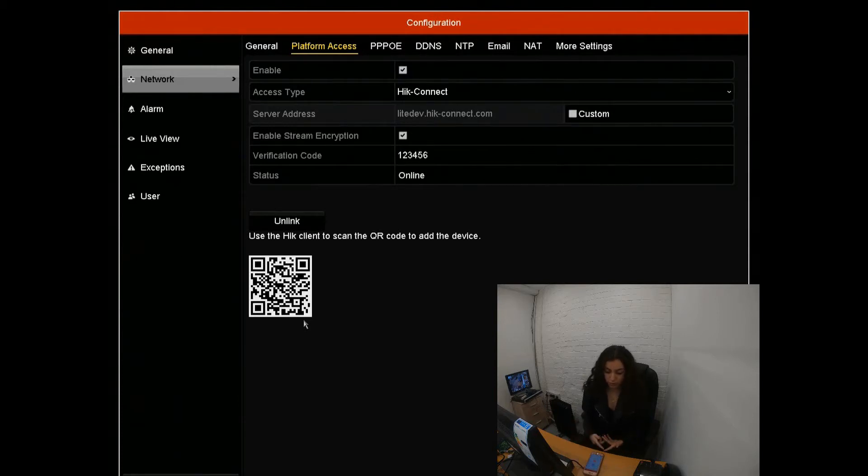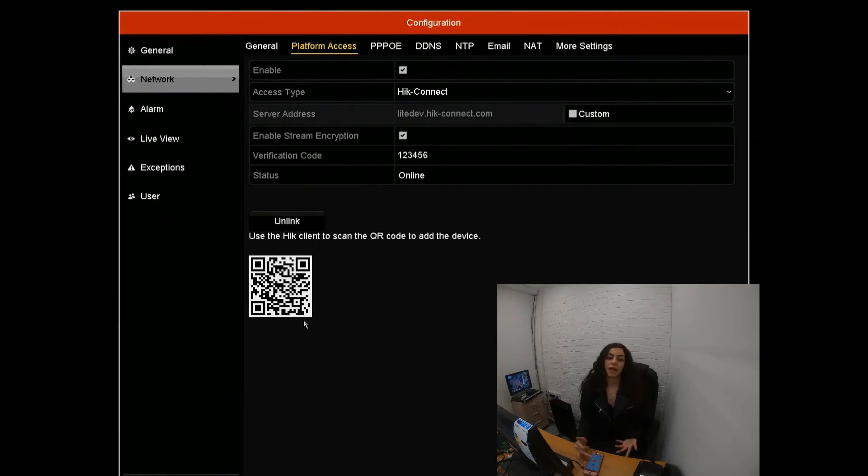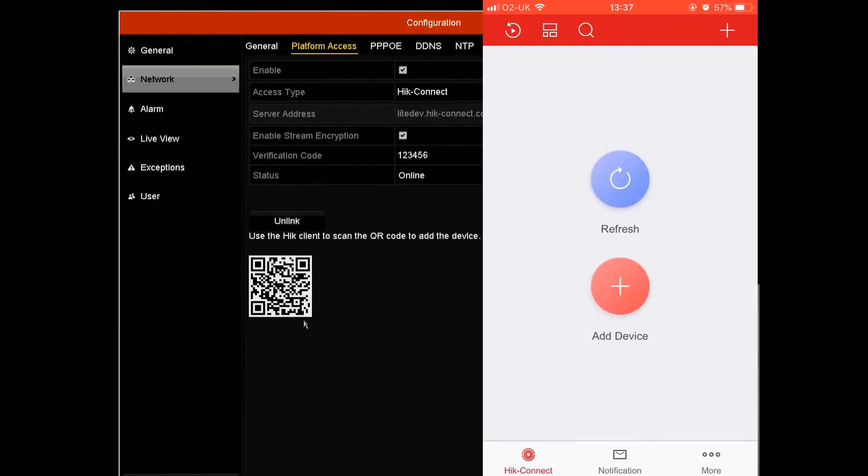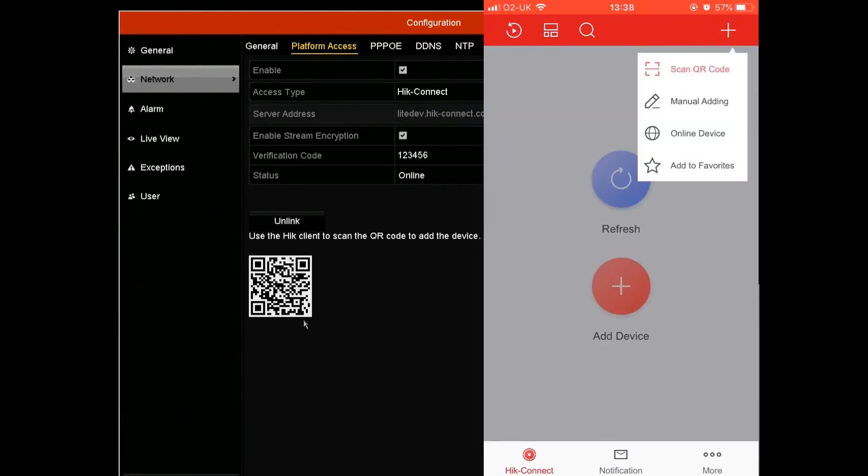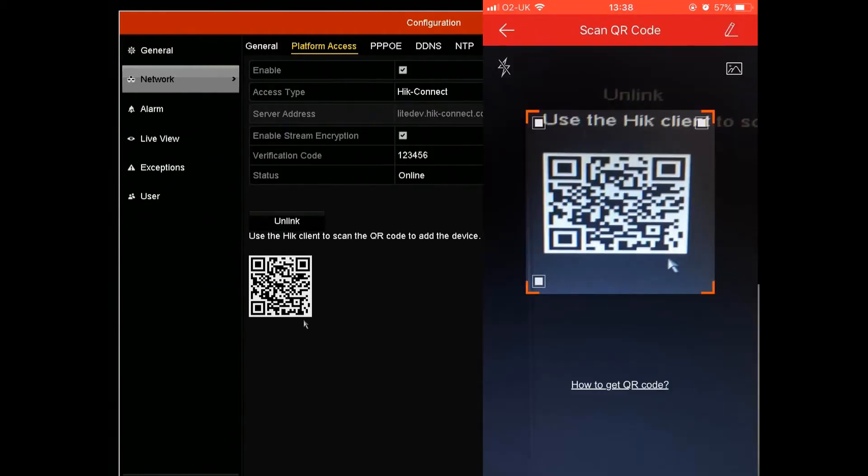So what we're going to do, go on to whatever device you're using—phone, tablet—go on to the Hik-Connect app. We're going to have this option to add device, either it will be on your screen or in the right-hand corner. We're going to scan the QR code, then we're going to go onto the screen here and scan it.